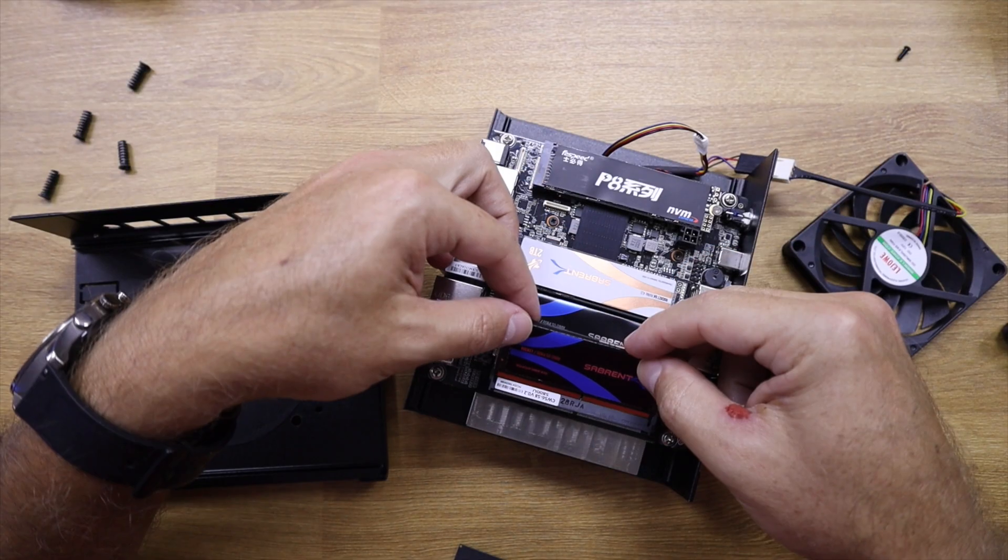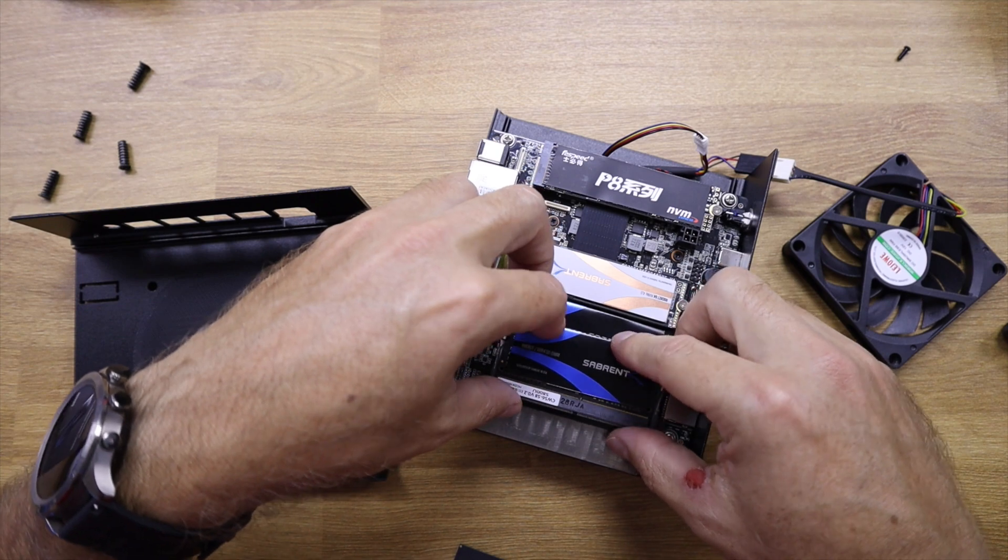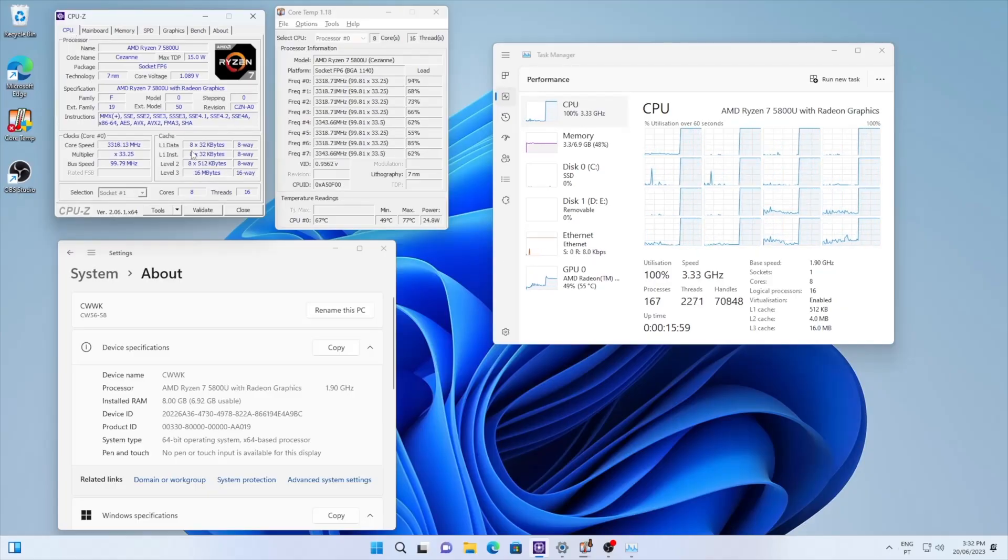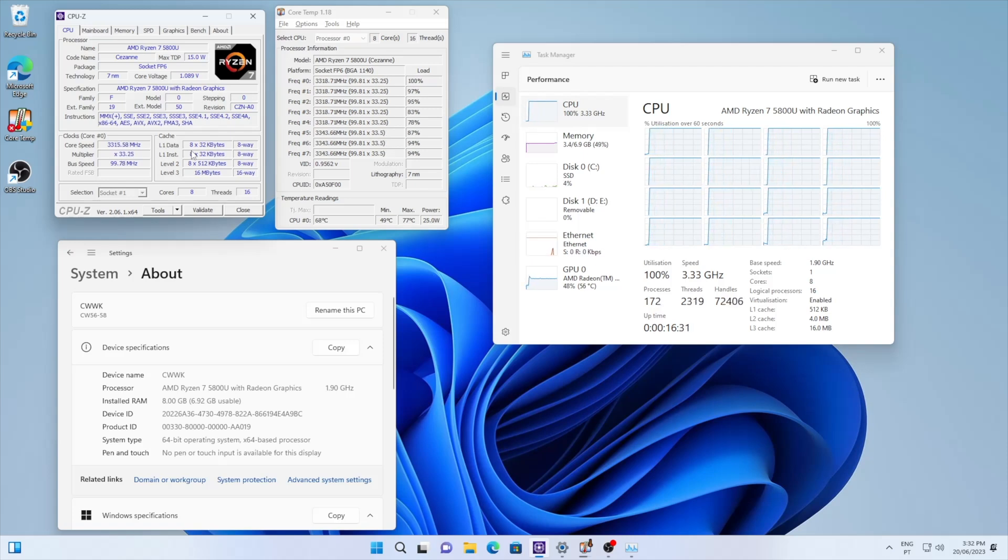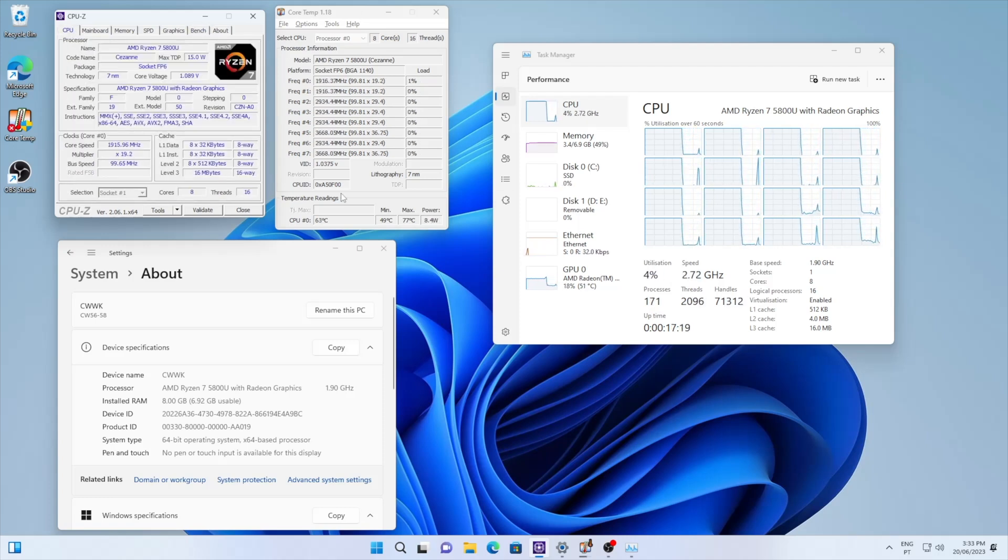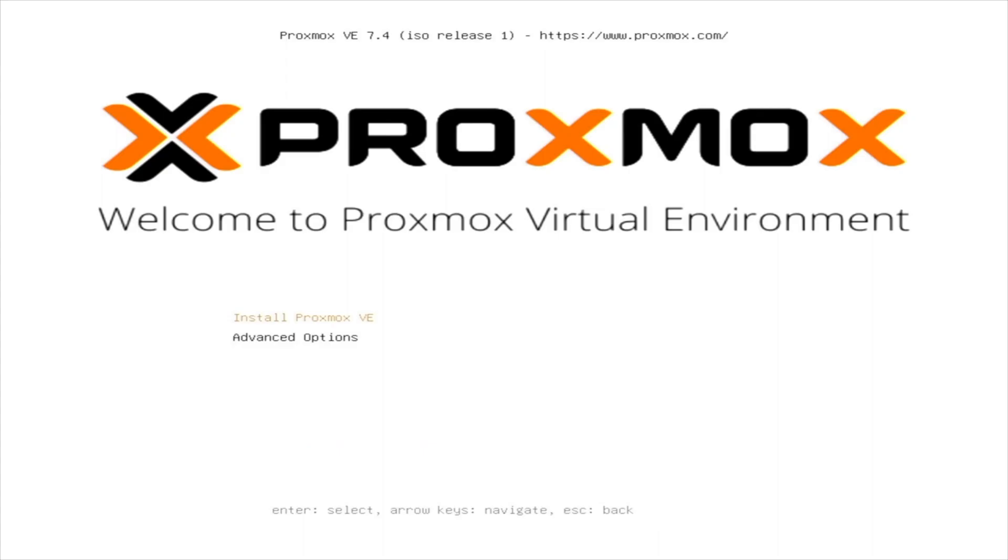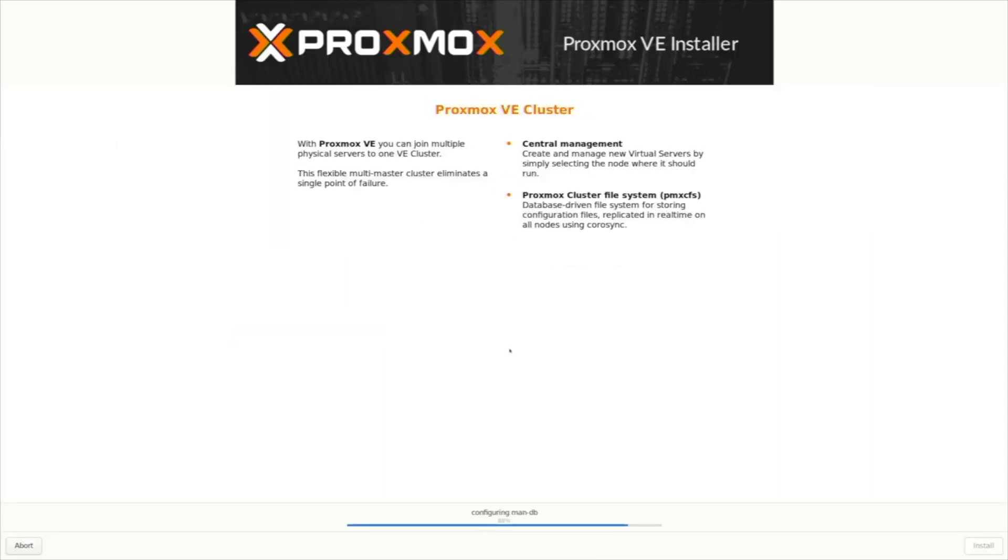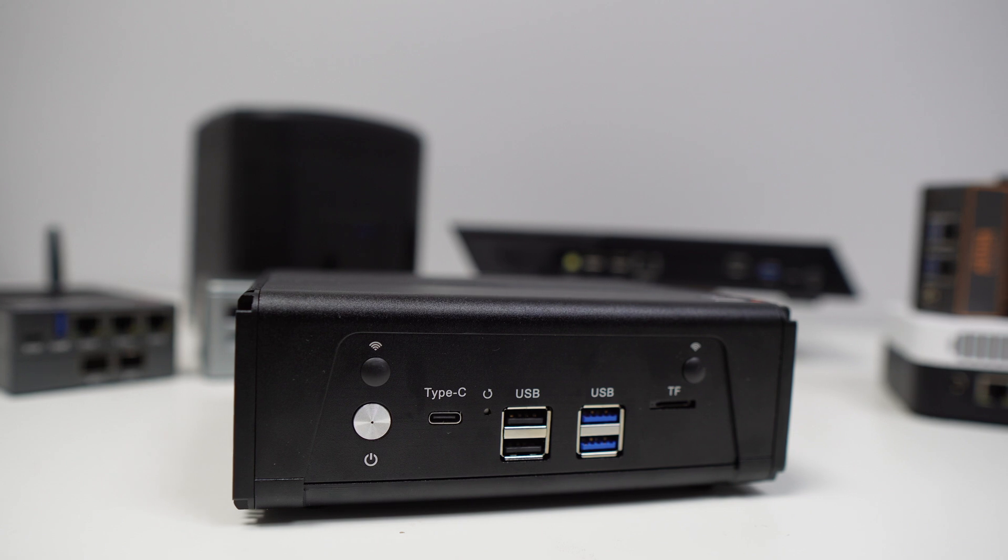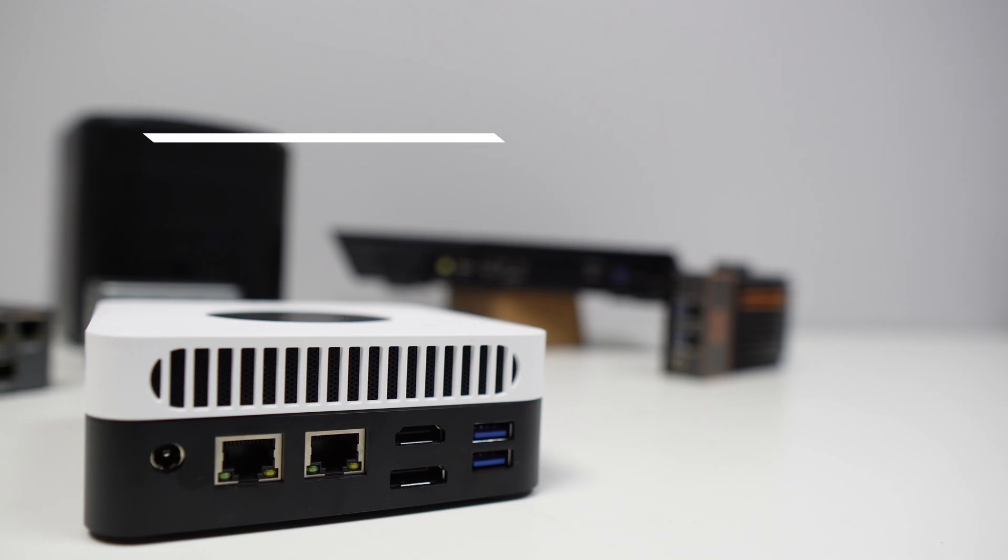It comes without an operating system, but we can install any. I did install Windows 11 to be able to do some performance benchmarks and some temperature tests, but in my opinion the most suitable here will be a hypervisor like Proxmox, that we can virtualize any machine that we want. With the performance of this CPU combined with the ability to upgrade the RAM, we will have plenty of room to maneuver to be able to run several virtual machines, which seems to me to be a poorly used machine just for one operating system such as OPNsense or pfSense.